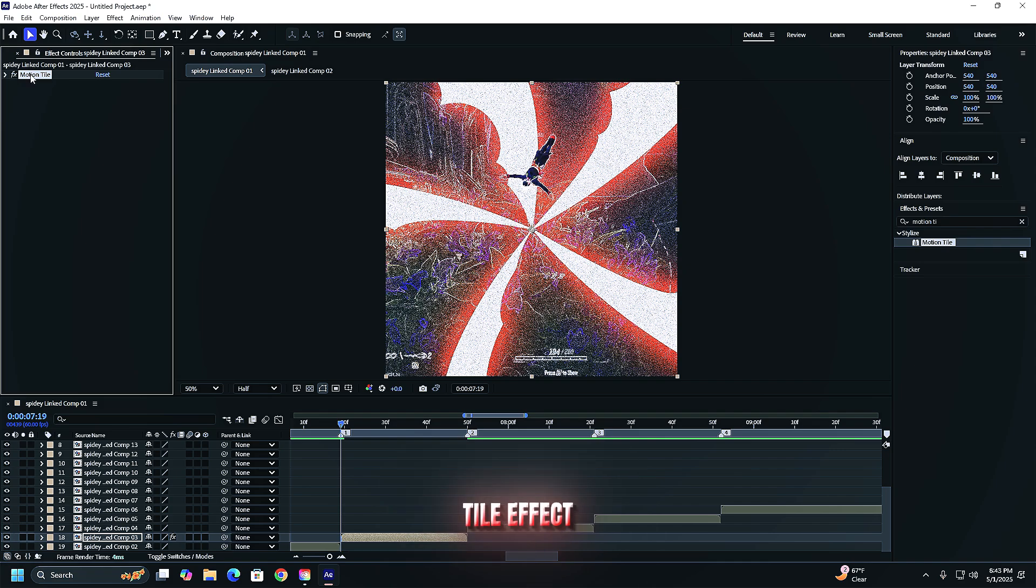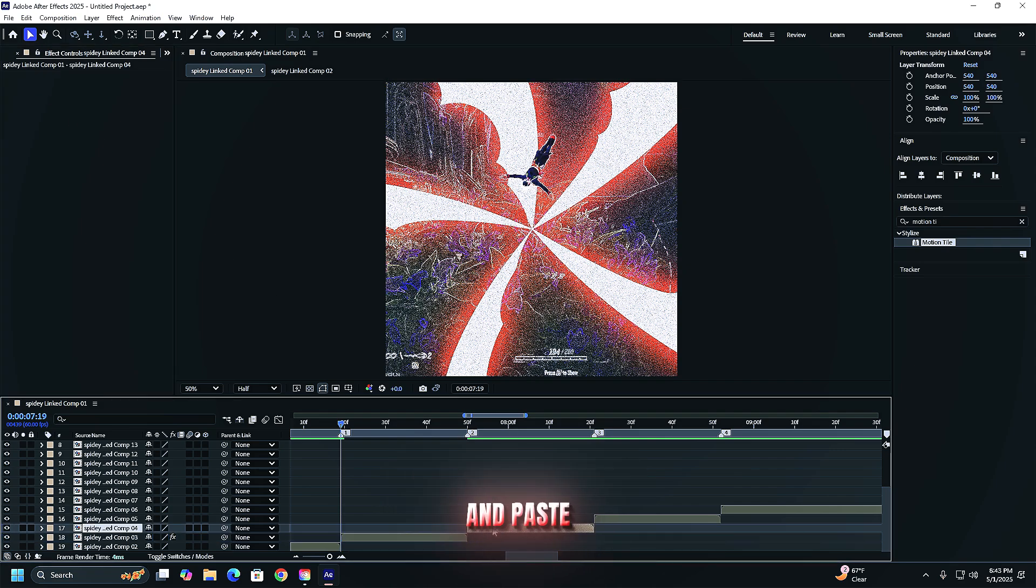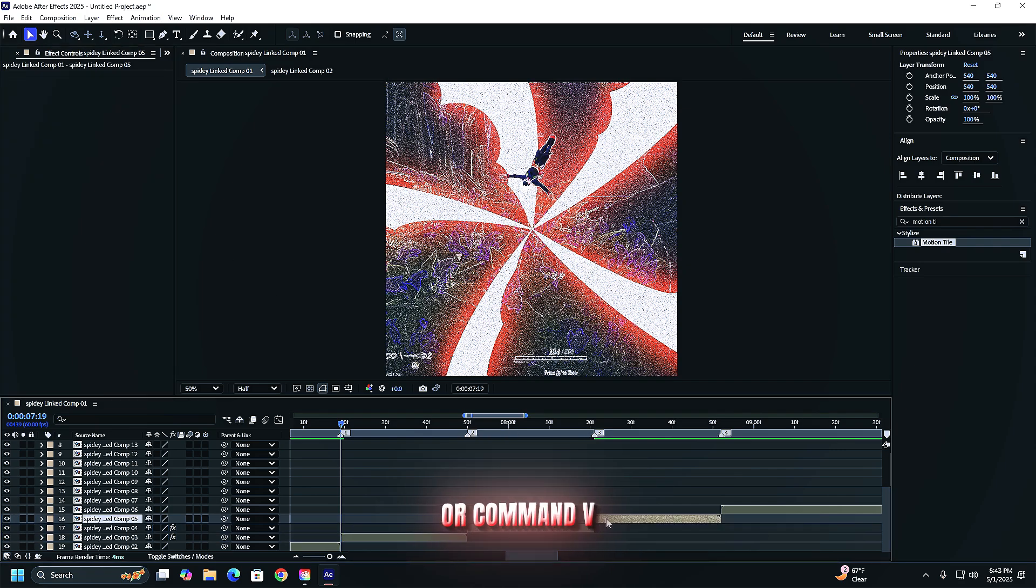Copy the motion tile effect with ctrl c or command c and paste on the other clips with ctrl v or command v.